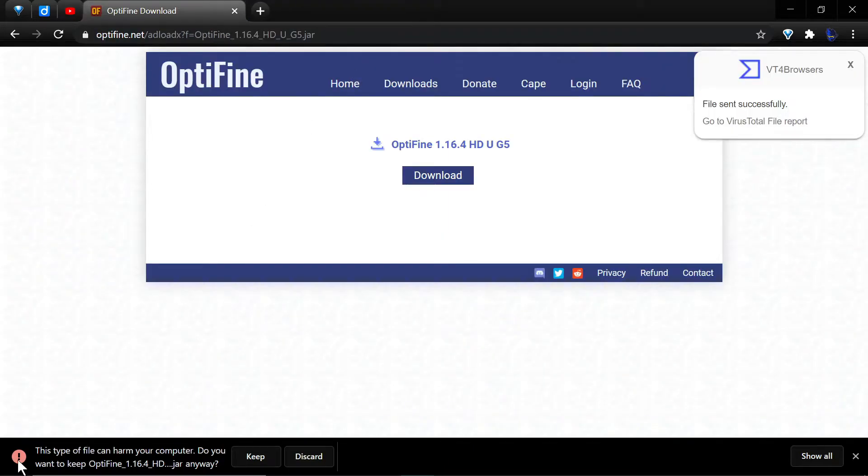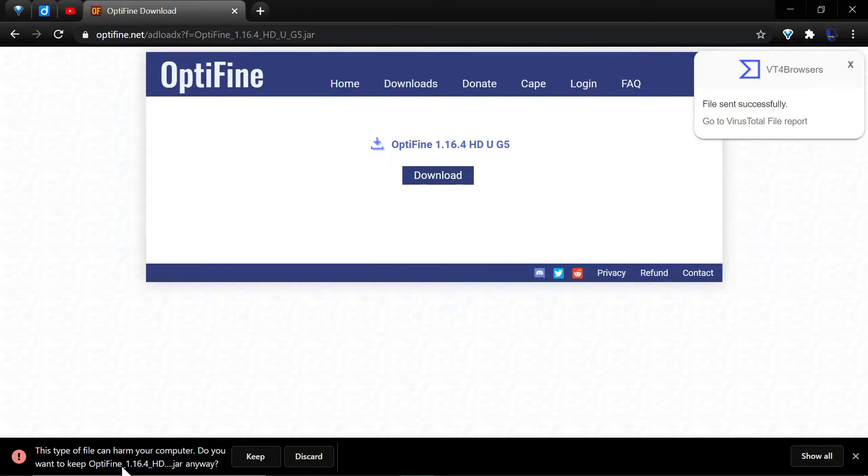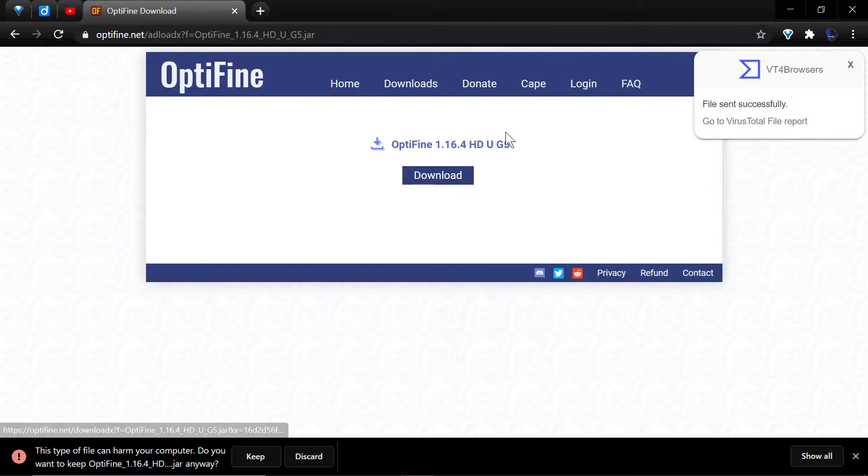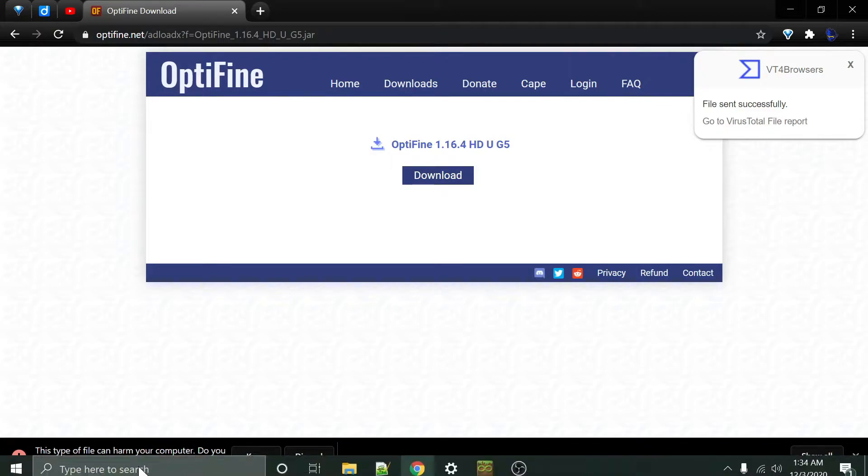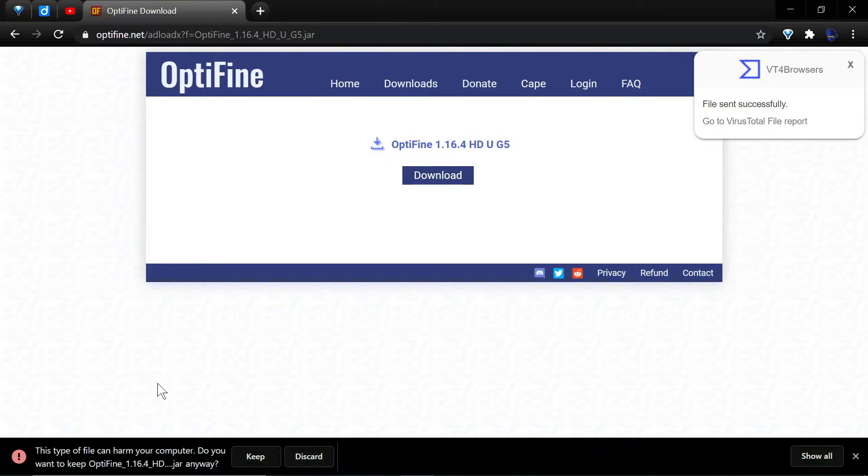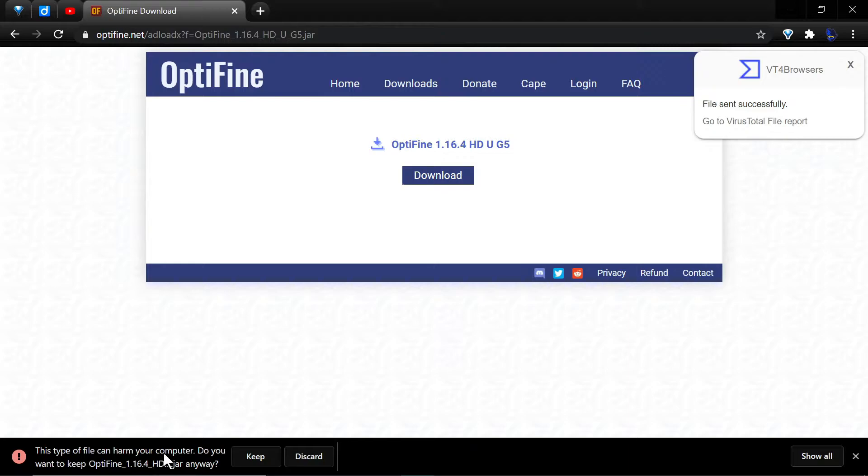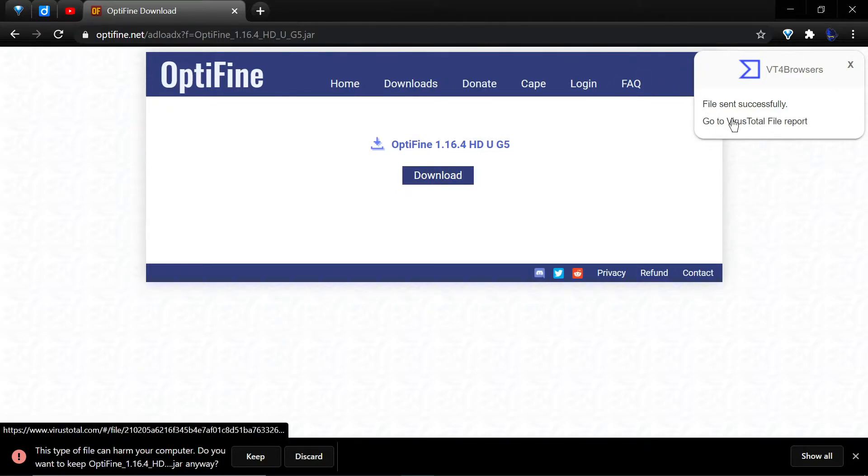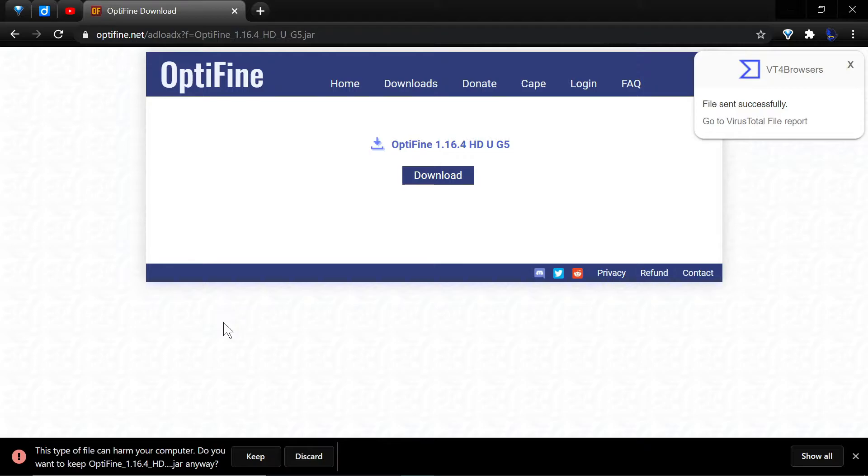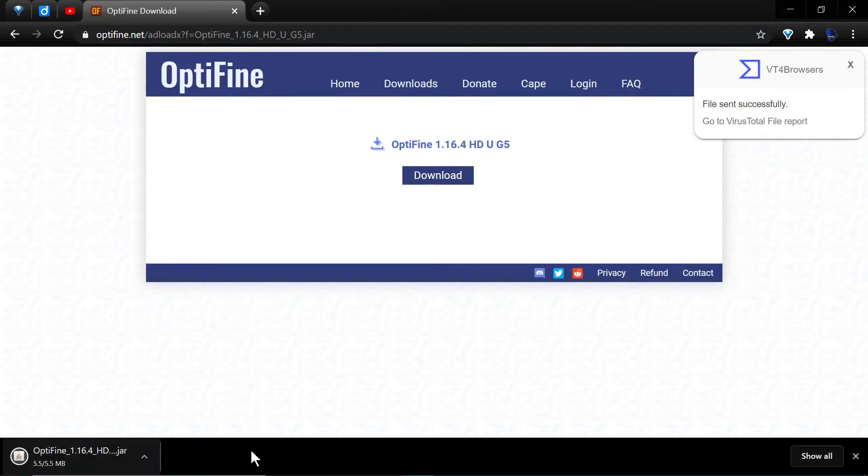I'm just doing this for demonstration purposes to show you that it is a completely clean file. But Chrome will give you this warning: 'This type of file can harm your computer. Do you want to keep OptiFine 1.16.4?' It's not talking about this particular file - the warning is generic, talking about Java jars. It'll also do it with Windows exe files and app files. You're getting it from the official site, we've checked the VirusTotal report, everything's good, so say keep and it will download to your disk.